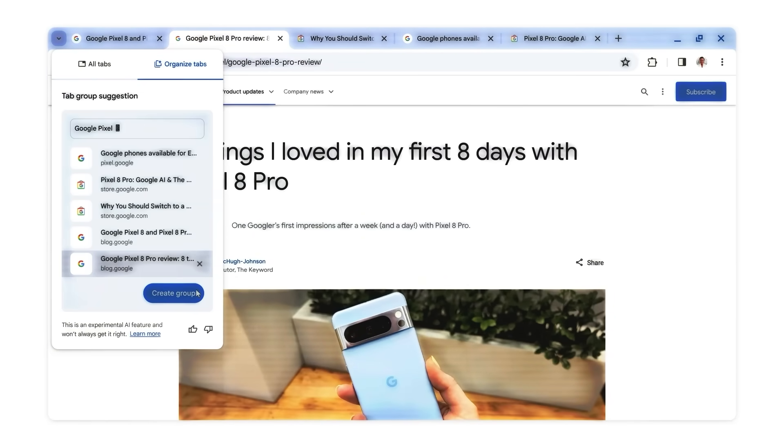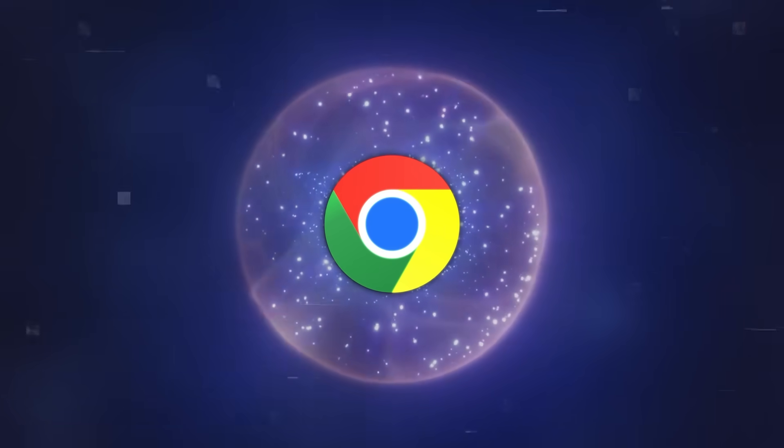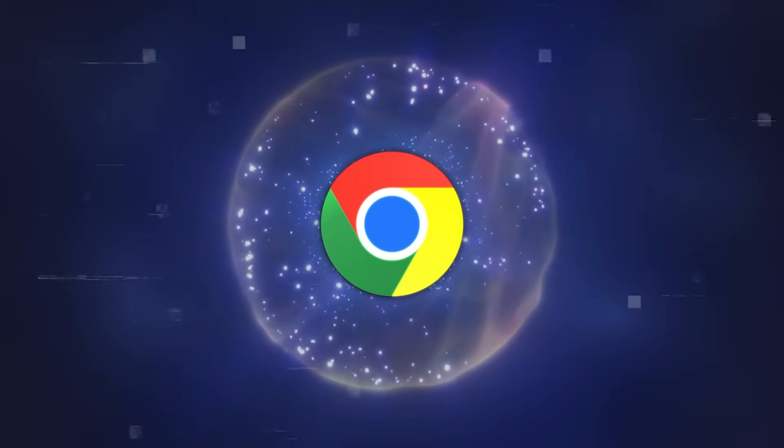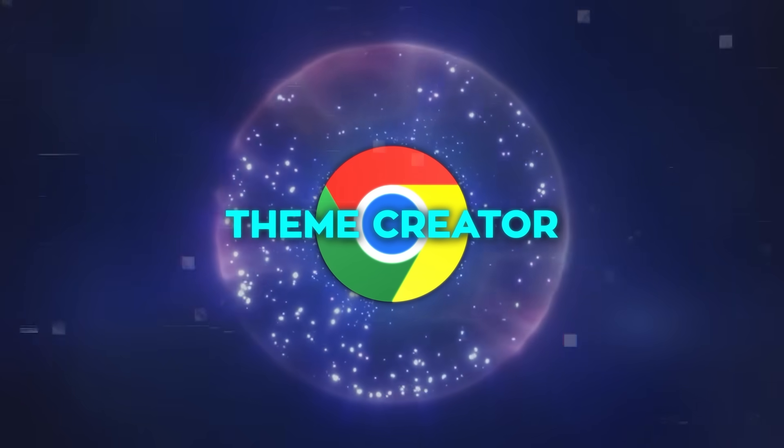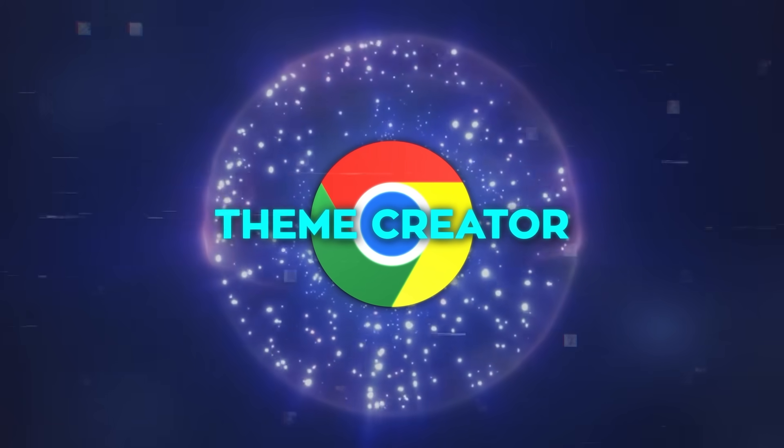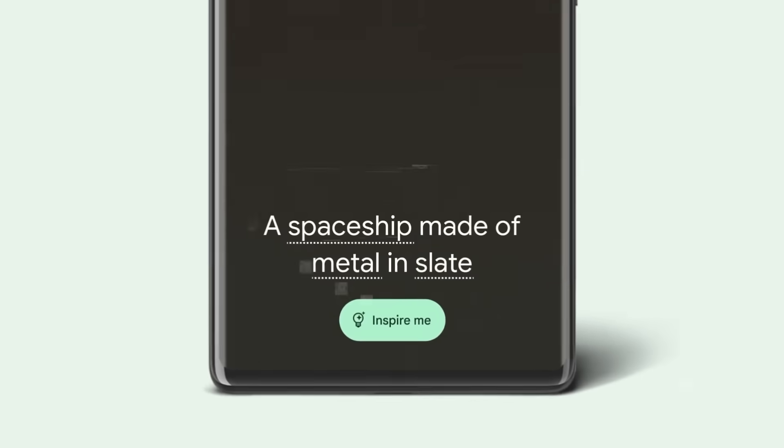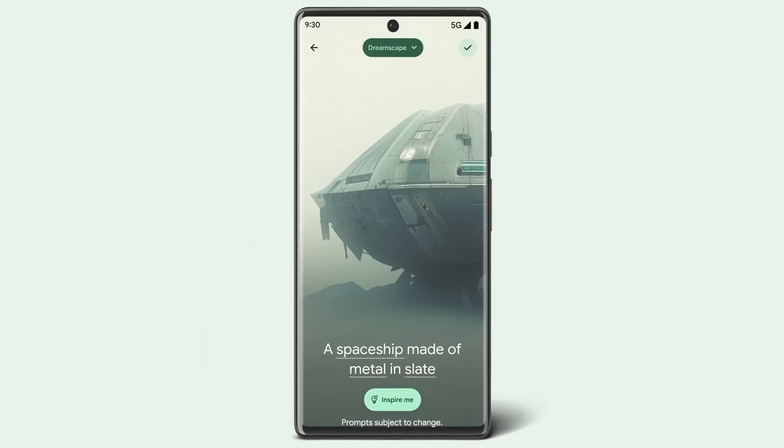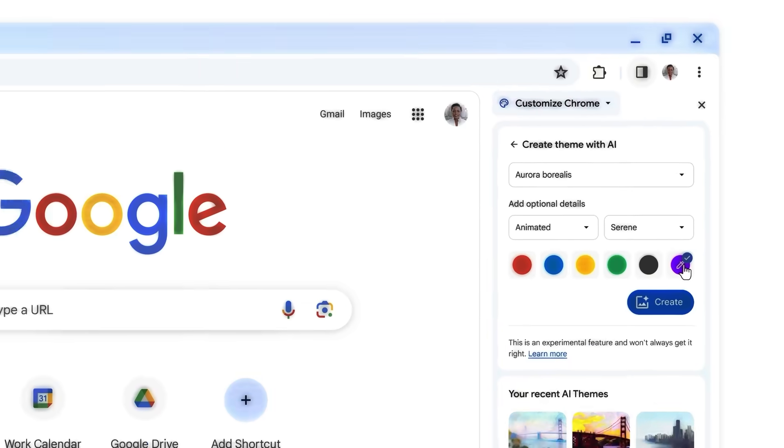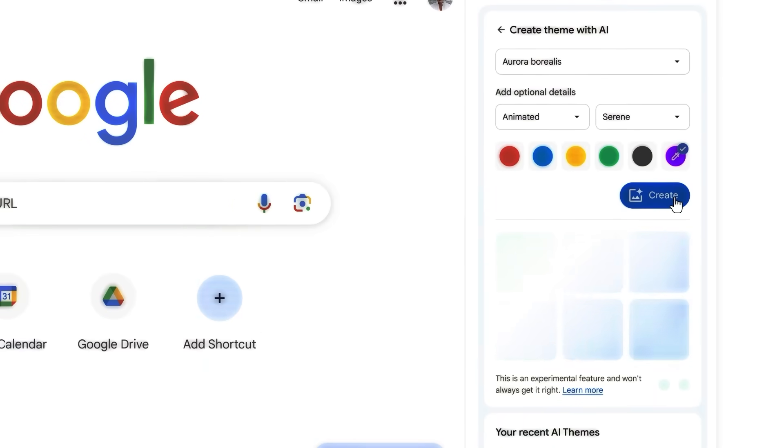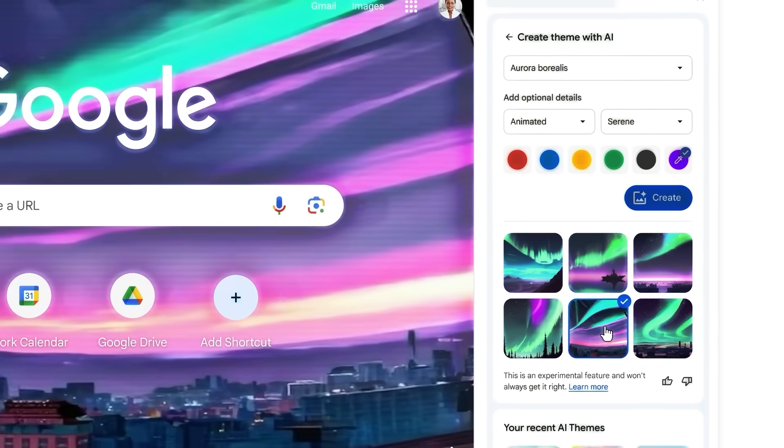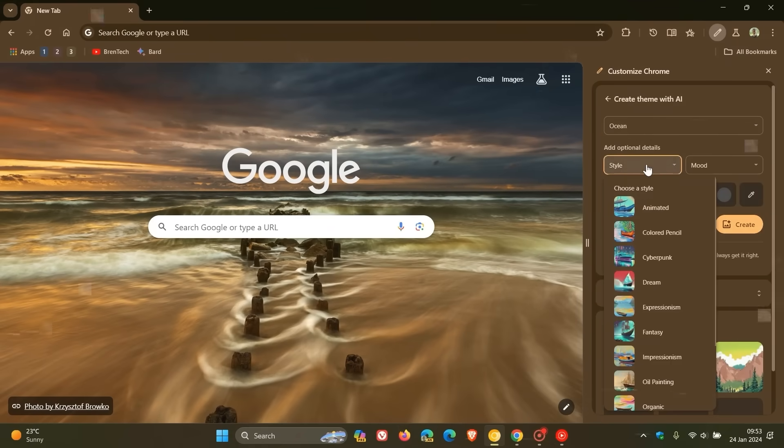Moving on to personalization, Chrome's new AI-driven theme creator is a delight for those who like to add a personal touch to their browsing experience. Drawing on the success of Android's generative wallpapers, this feature allows users to craft a browser theme that reflects their mood, style, or preferred color palette. It's a unique way of ensuring that your browser looks and feels just the way you want it to.